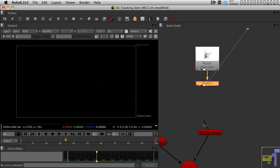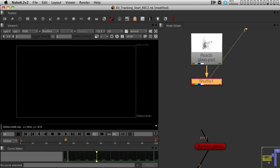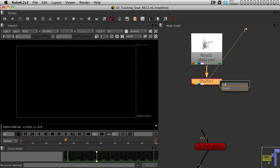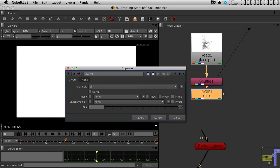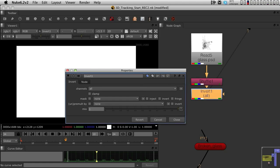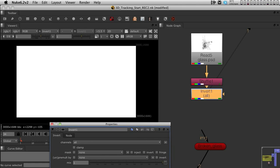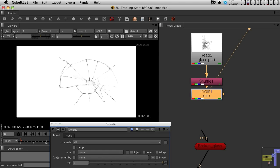Now, for us to use it, I'm also going to, after the shuffle, bring in an invert node, so I'm going to use the tab button to plug in an invert node. This way, I'm inverting my broken crack.